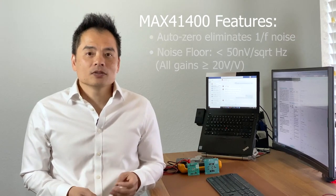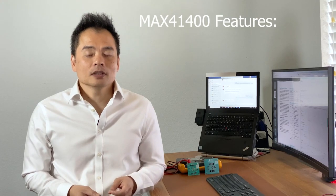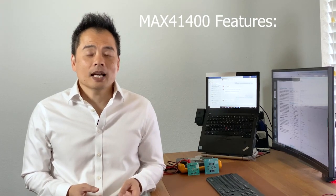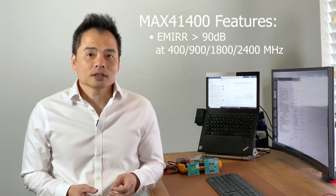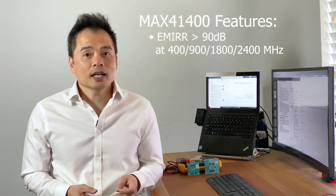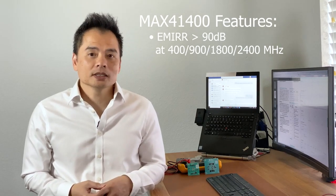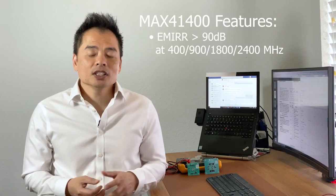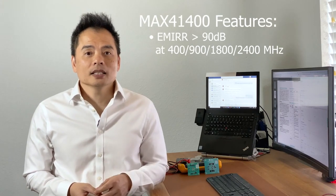The MAX 41400 also has integrated EMI filters with excellent EMI rejection performance. These features combined enable four times more accurate sensor measurements and up to 55 percent battery savings for your applications.